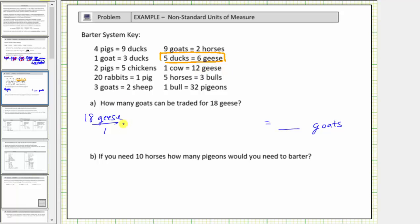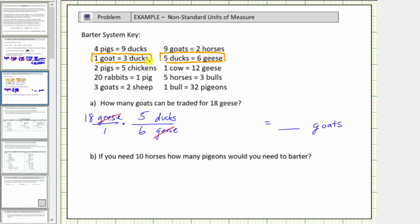Because we want the units of geese to simplify out, we multiply by a unit fraction where we have geese in the denominator and ducks in the numerator. The conversion is five ducks equals six geese, so the unit fraction is five ducks divided by six geese. The units of geese simplify out, leaving us with ducks. Now we look for a conversion involving ducks. We're given one goat equals three ducks, so we multiply by one more unit fraction to convert ducks to goats. We want ducks to simplify out, so ducks are in the denominator and goats in the numerator. The unit fraction is one goat divided by three ducks. The units of ducks simplify to one.